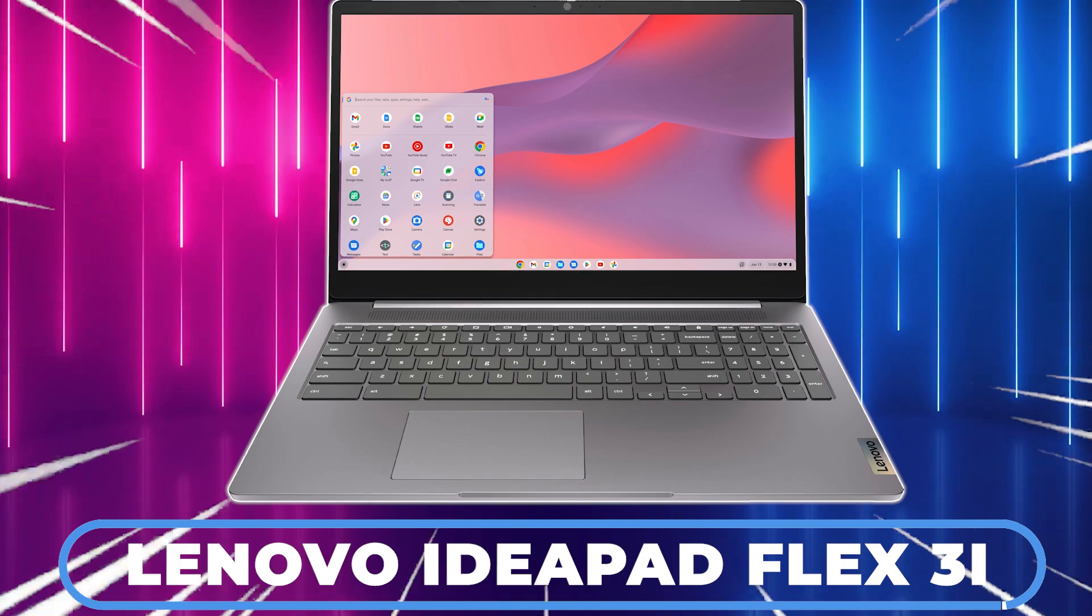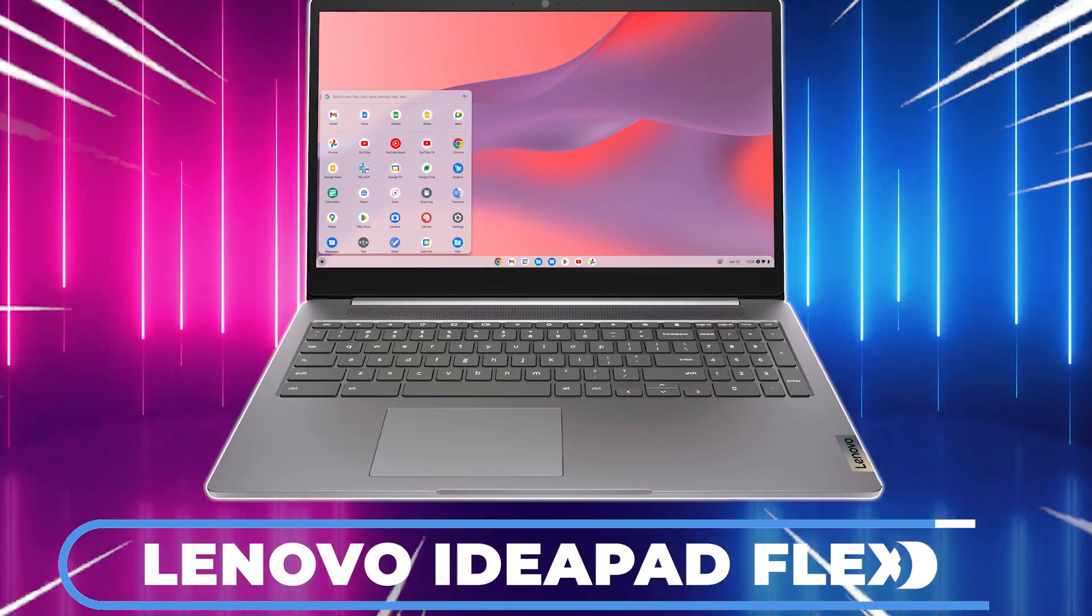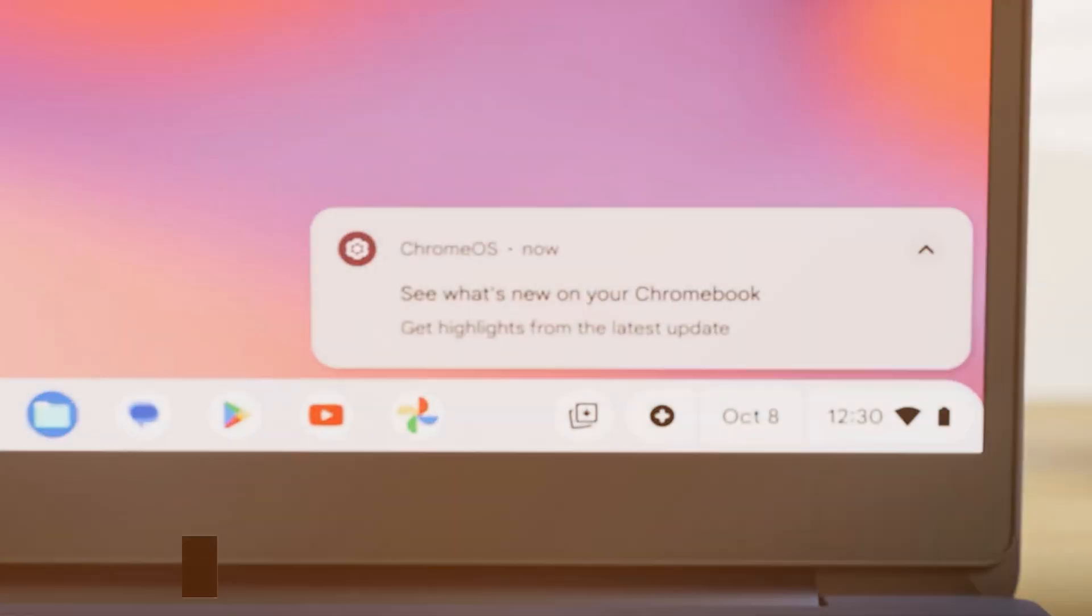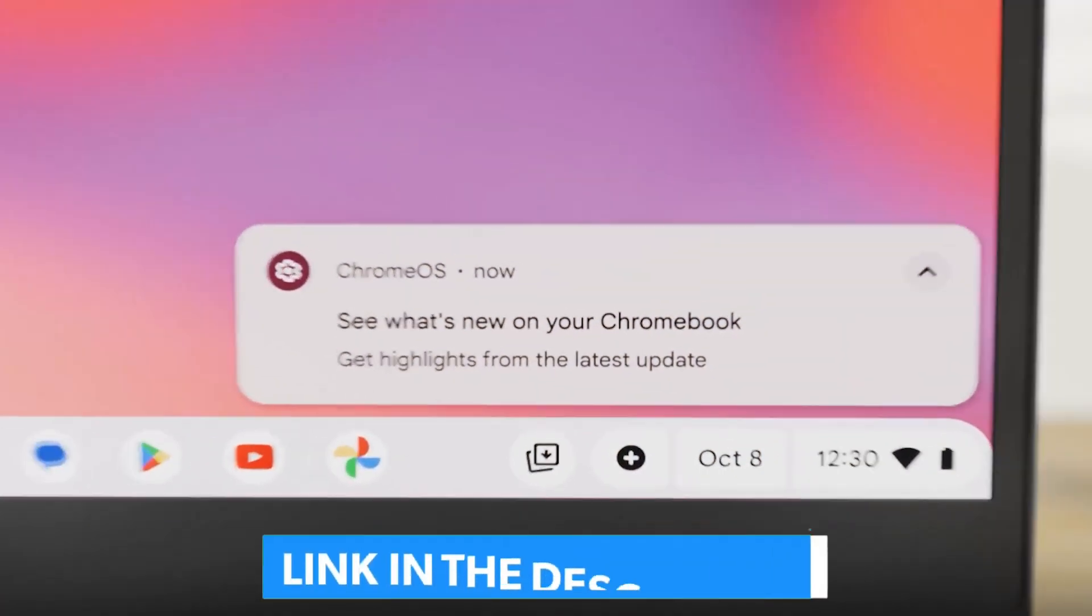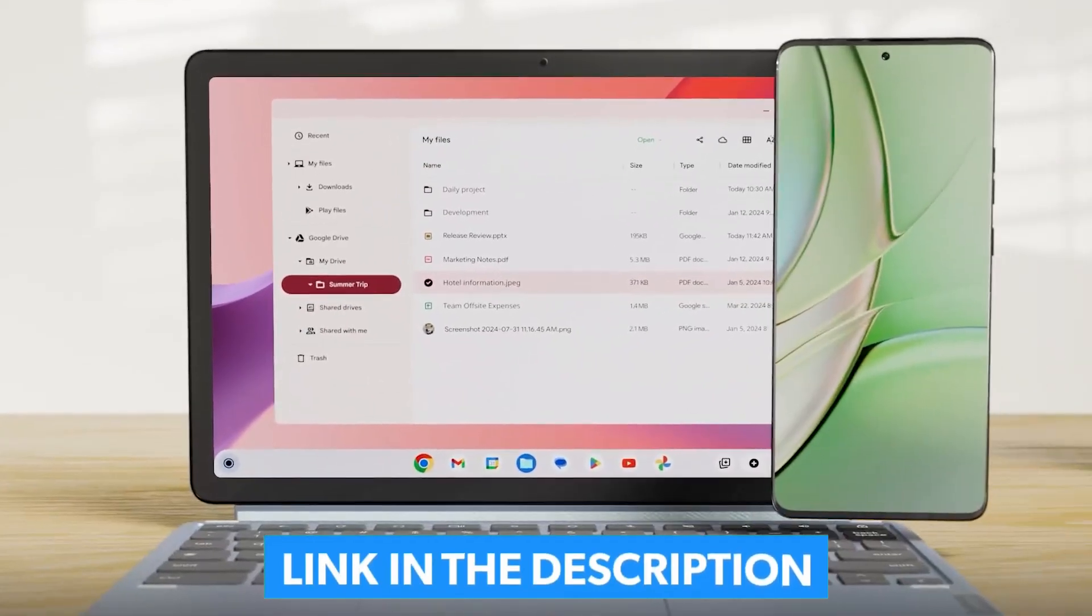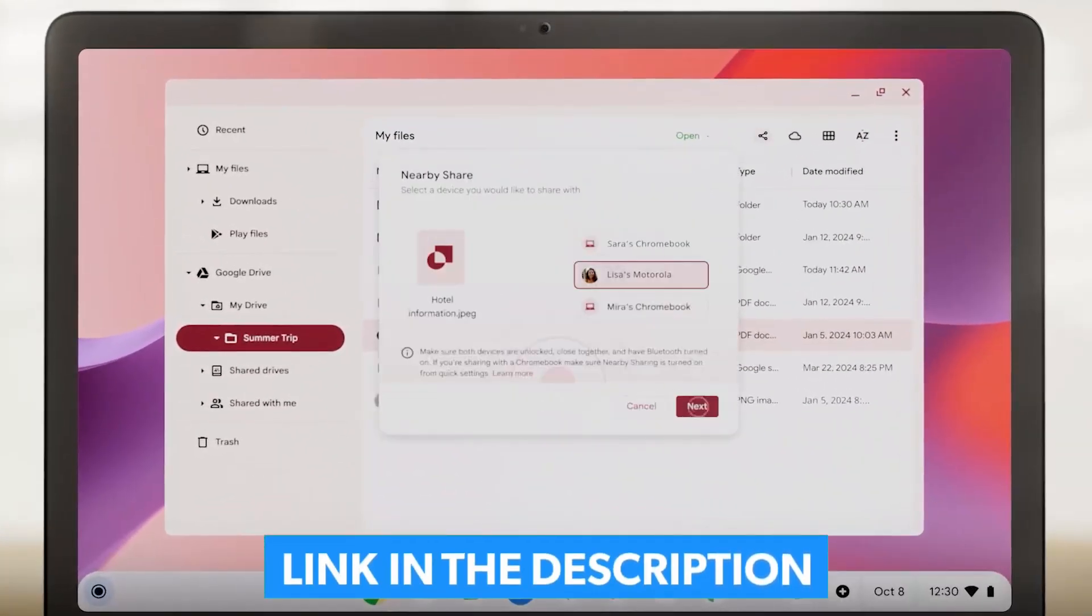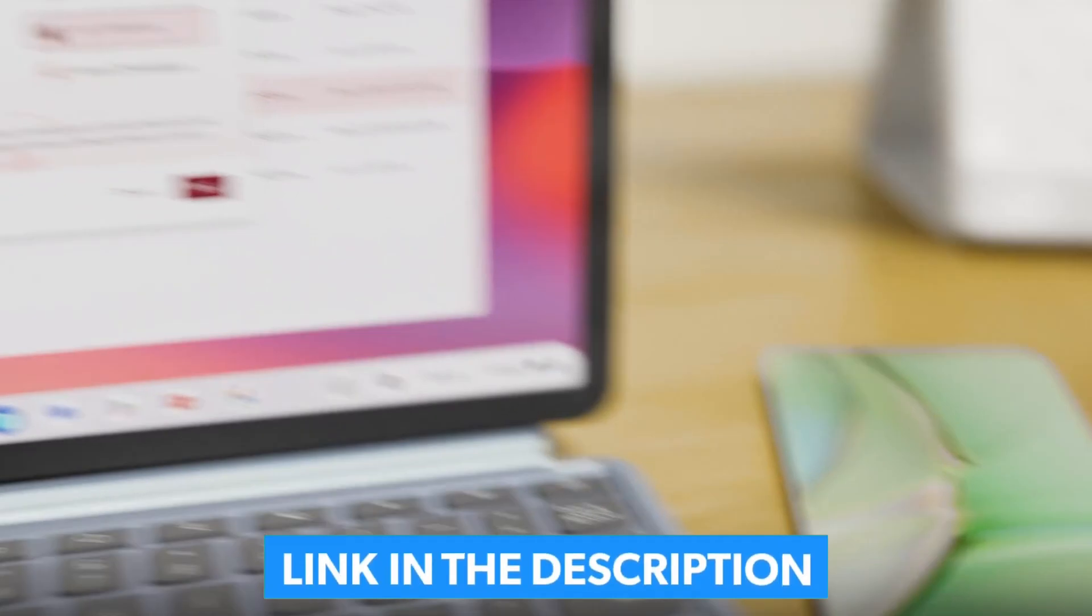If you're interested in the Lenovo IdeaPad Flex 3i, be sure to check out the best buy links in the description. And if this model is out of stock, we've listed some great alternatives that you might find interesting.